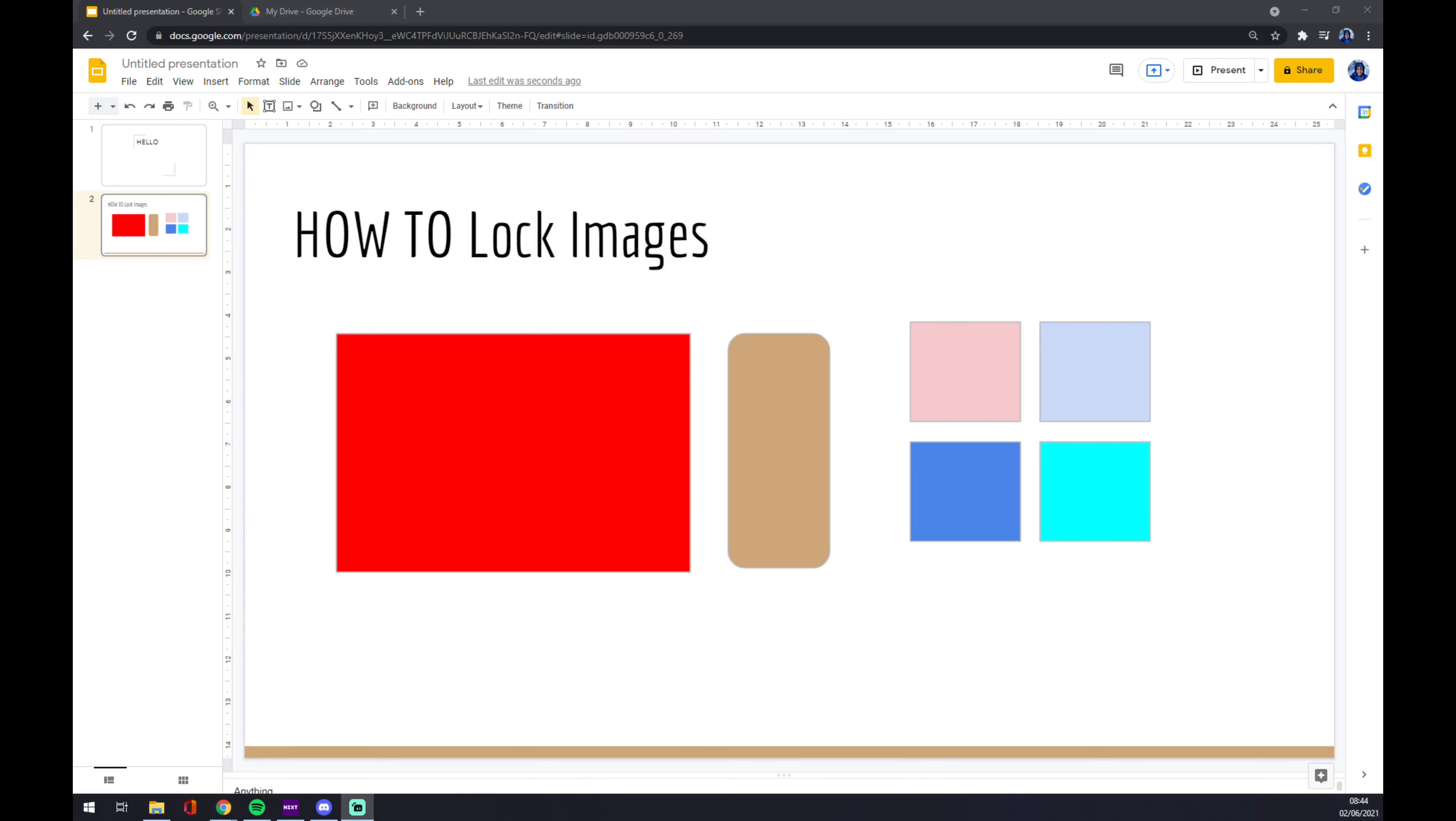Hello guys, my name is Matthew and in today's video I'm going to show you how you can lock images in Google Slides. Let's say you are doing a presentation for someone new to Google Slides.